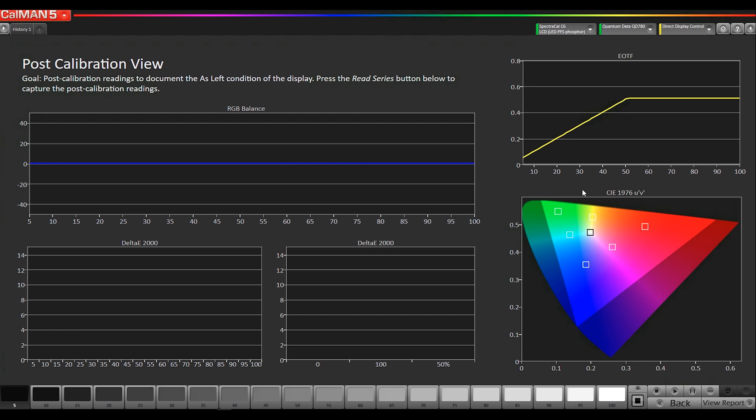So now it's our post-calibration view. This is where you would take your measurements to see how accurate your display is after you did all the calibration. Now, I'm just kind of walking you through these pages. I didn't show you the calibration process. We'll be showing more videos like that. So we're pretty much going to have the same results as our pre-calibration measurements.